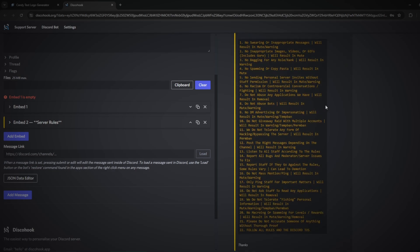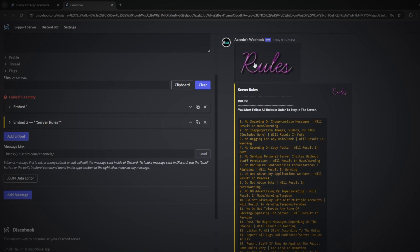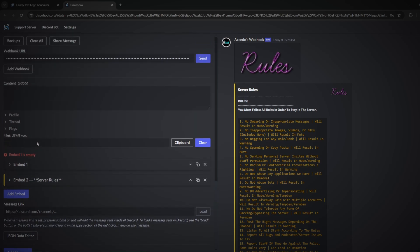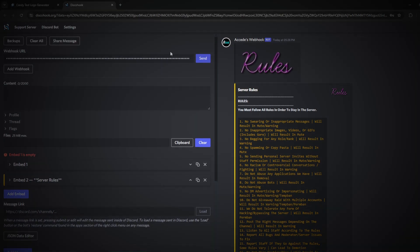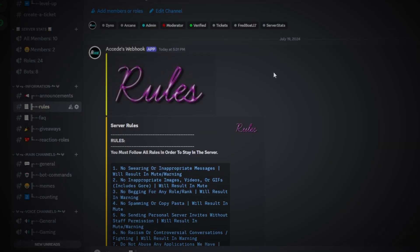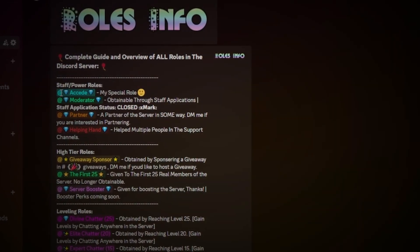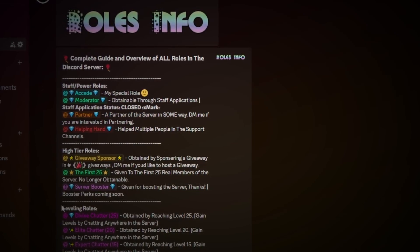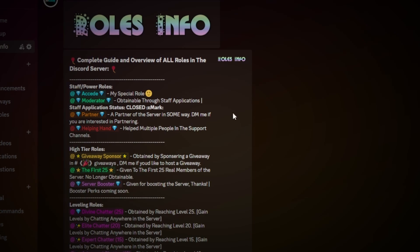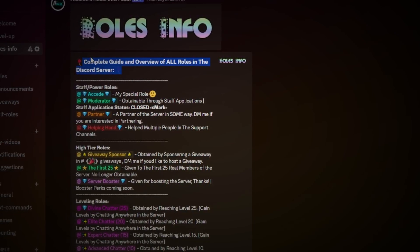Now that looks pretty good. You can view all your changes on the side preview. Click the send option, and if we go back to Discord, we can see it posted in the rules channel. It looks pretty decent — you can make it look a lot better using bold text, pinging roles with colors, and adding emojis, which help stand out a lot more in your embeds.